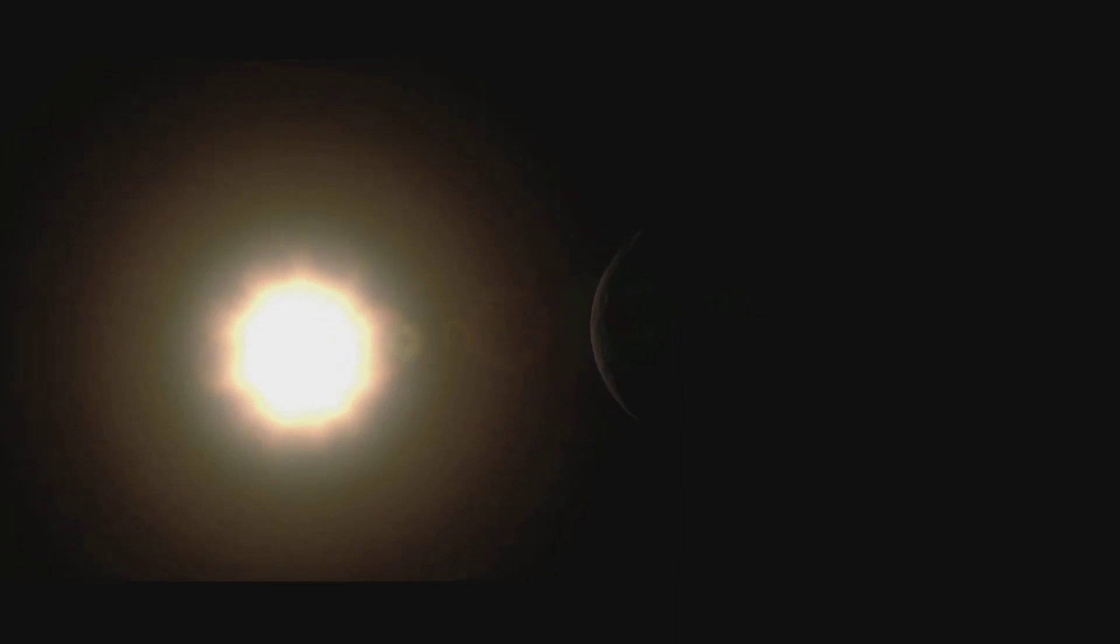As the closest planet to Kerbol, Moho is seared and scorched by the immense heat from our parent star. In Kerbal mythology, Moho features as a fiery world with oceans of flowing lava.